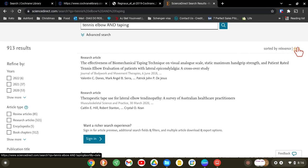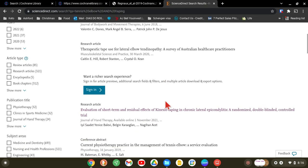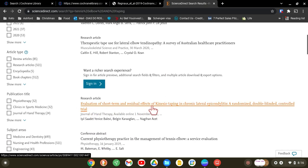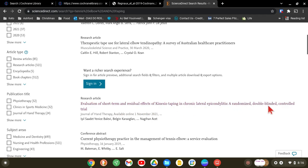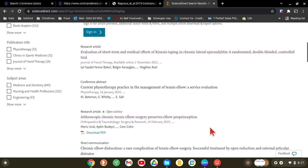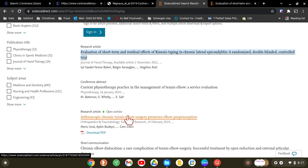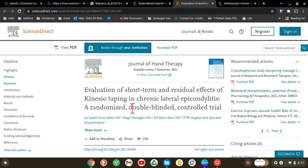These are all your articles. You can sort by relevance or by date to get the most recent articles first — recent articles are better, but you also need to compare them to previous ones. For example, there's a short-term evaluation of K-tape, a randomized double-blinded control trial published in 2021 — that should be a good article. 'Open archive' means it's a free article.